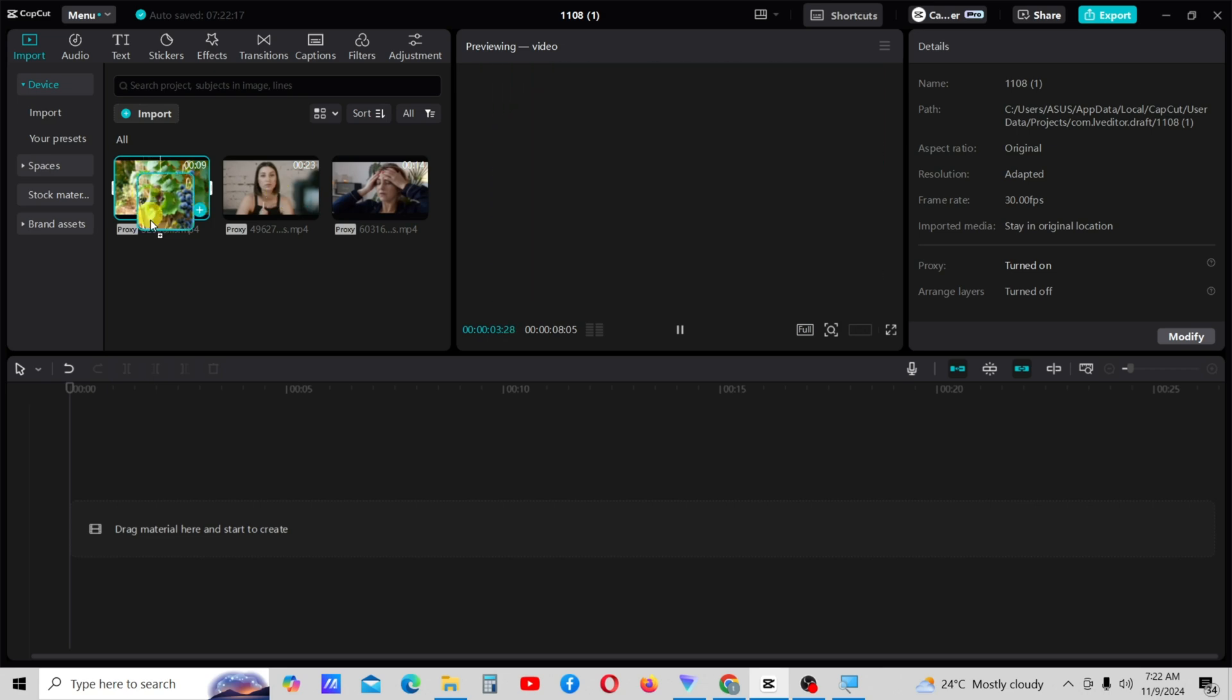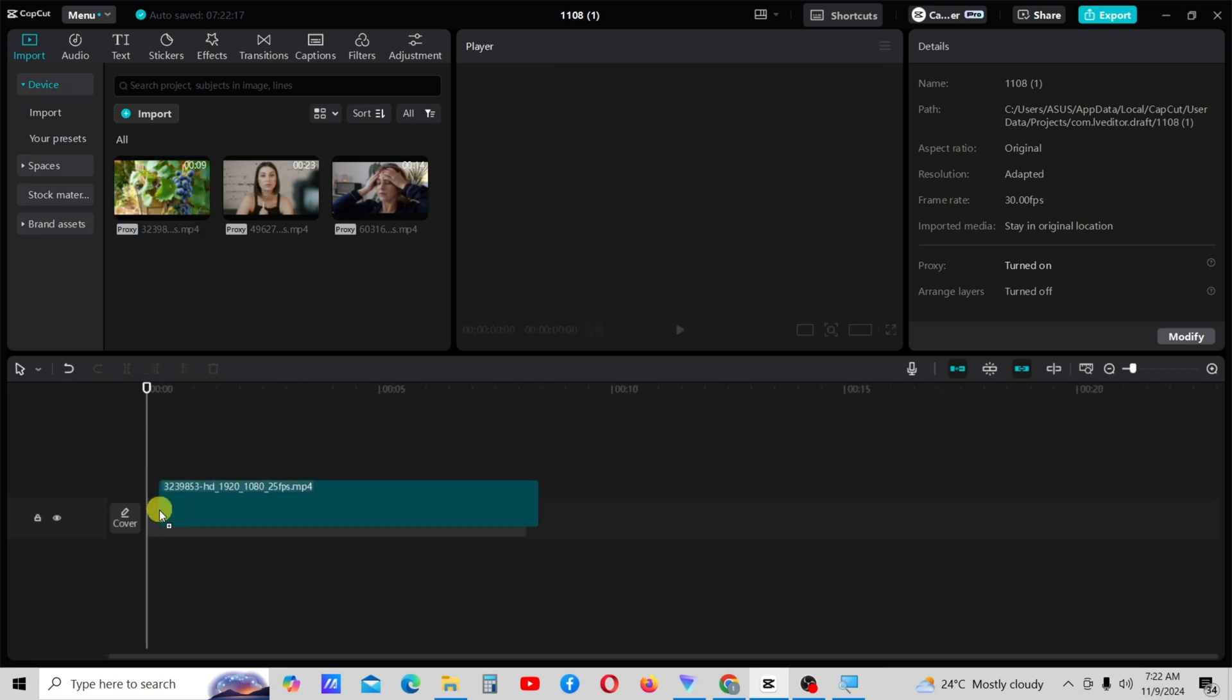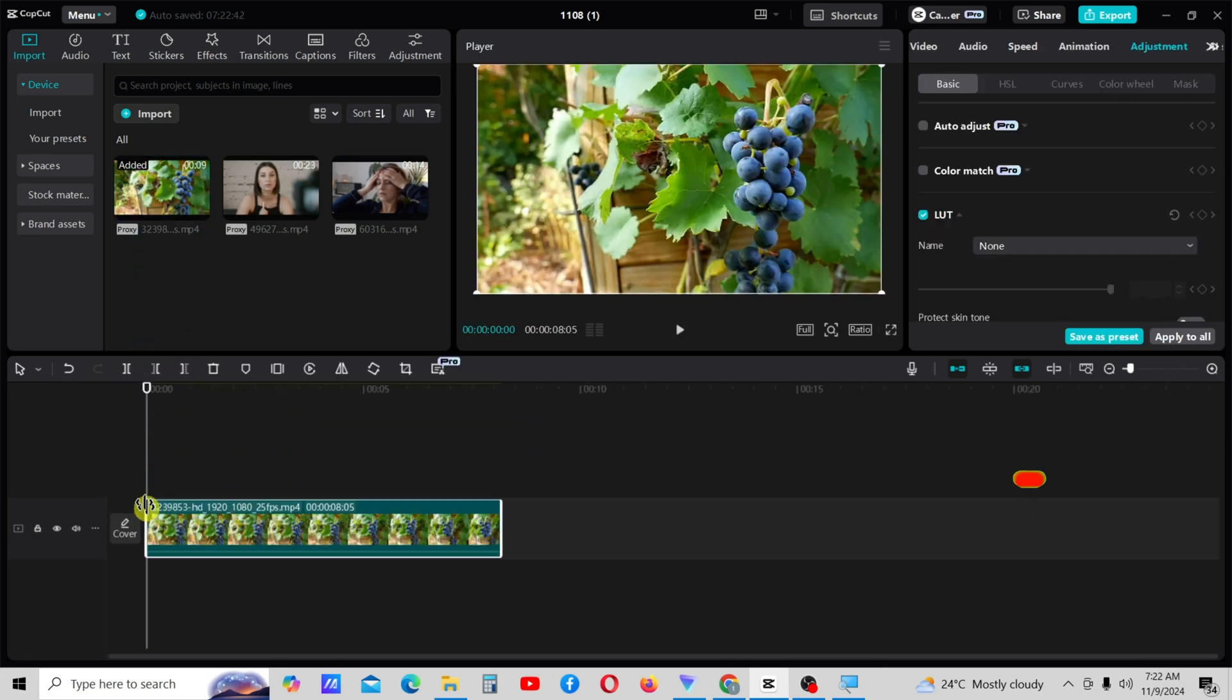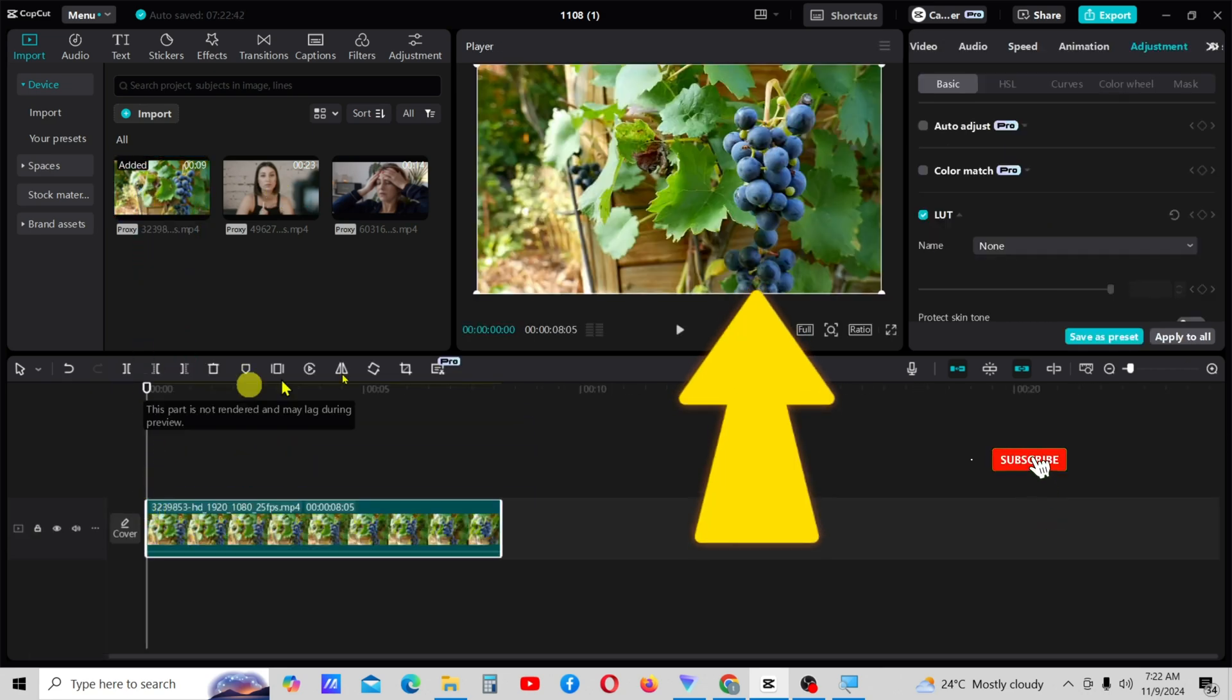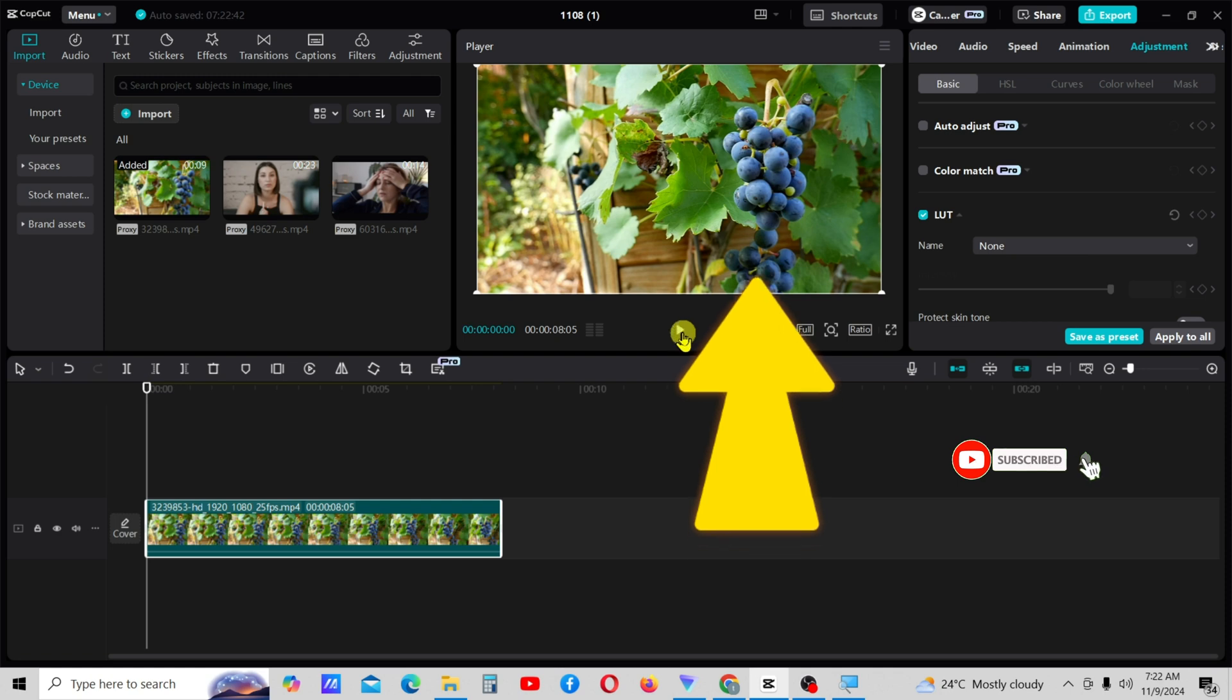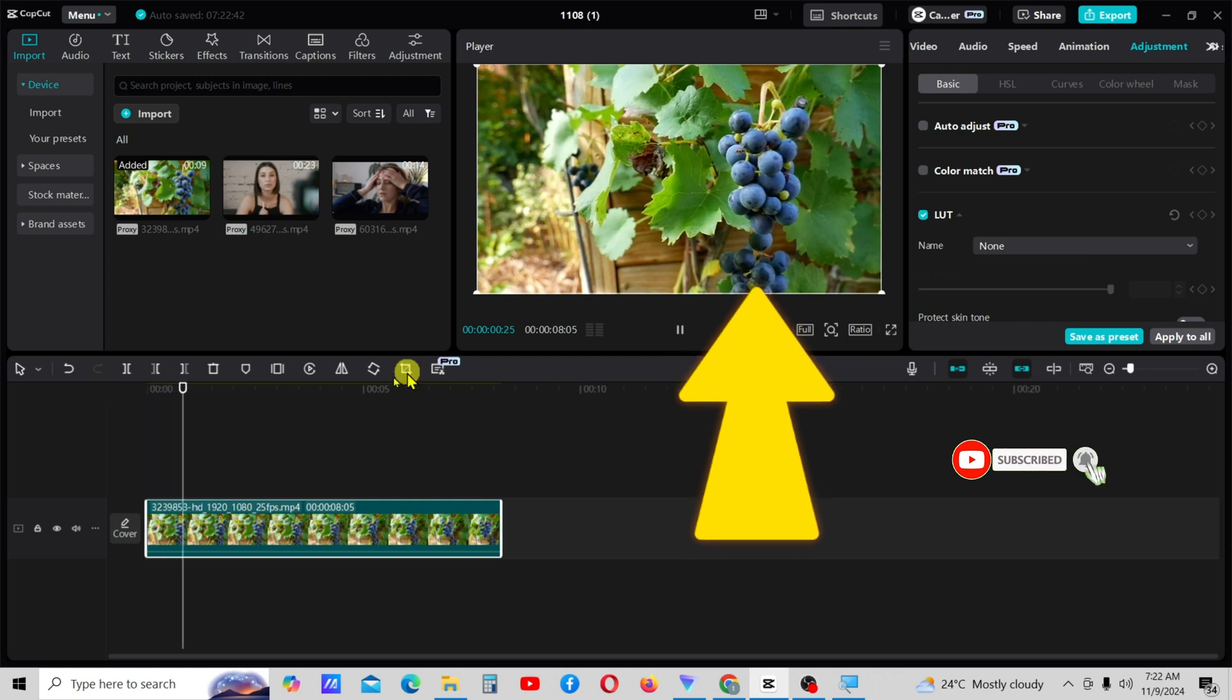First, we will drag this video onto the timeline. Imagine I want to isolate this blue color in this video.